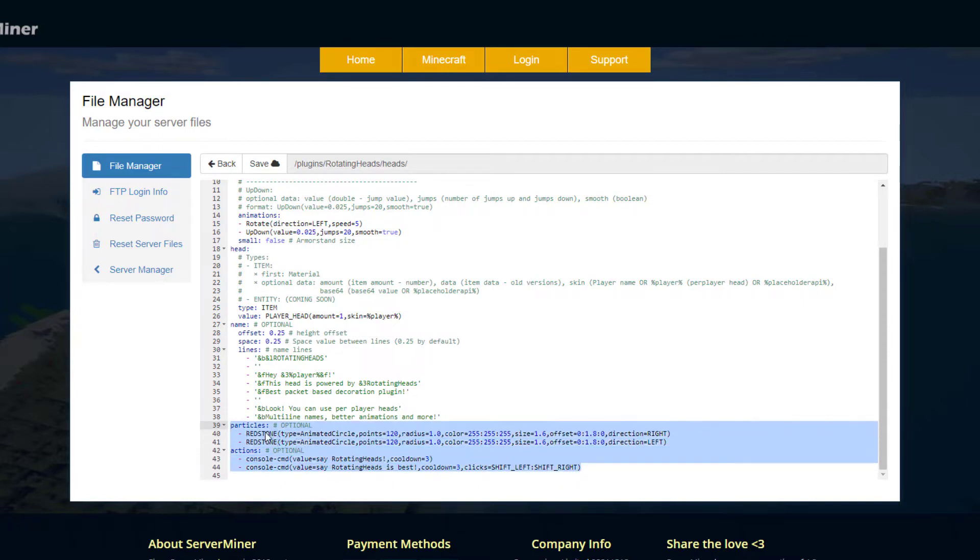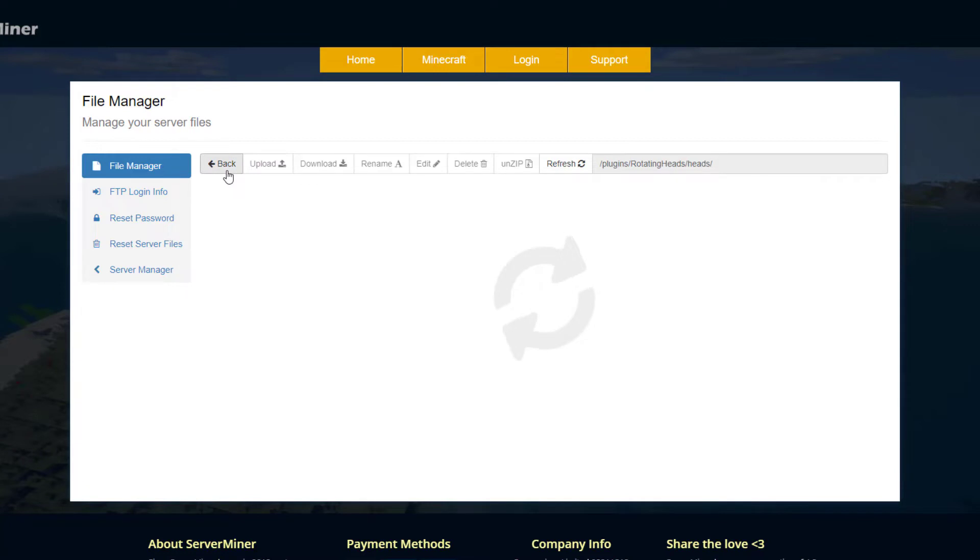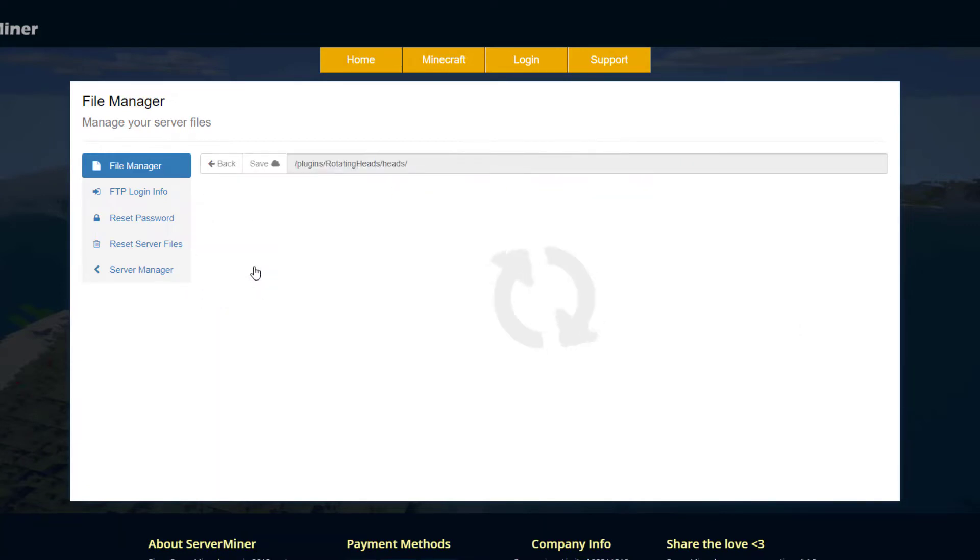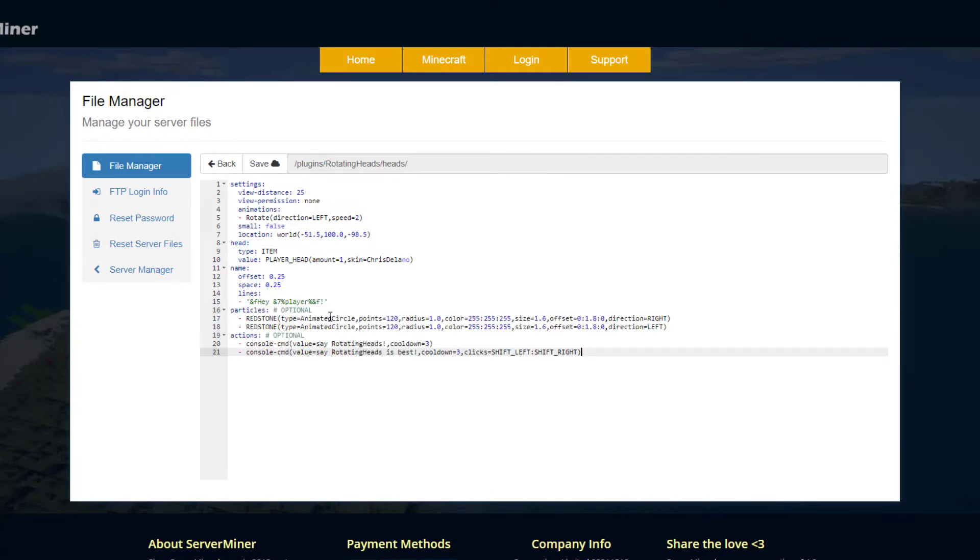What I'm going to do is copy and paste these two, and we're going to go into our Server Miner one, SM. And as you can see it's very boring in here, nothing much is going on.